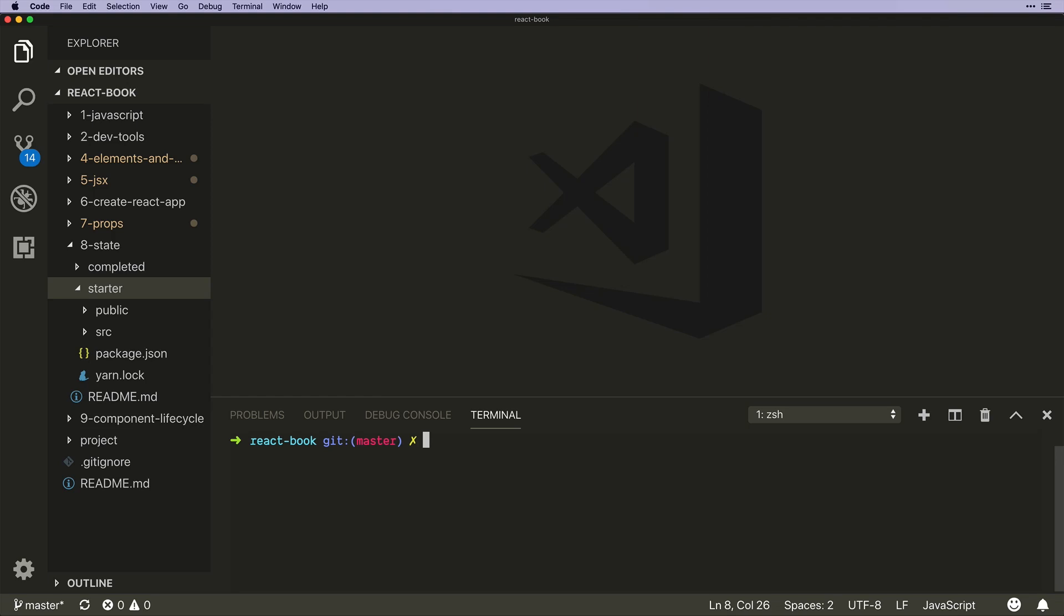Welcome! Over the next couple videos we are going to introduce state in React. State is any data that might change in our application, and the way it works in React is that components manage their own individual state and then can pass that data down as props.